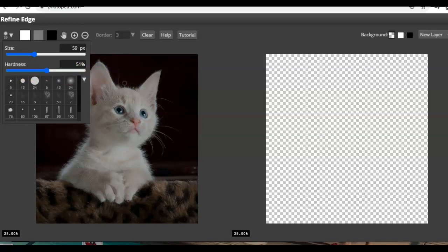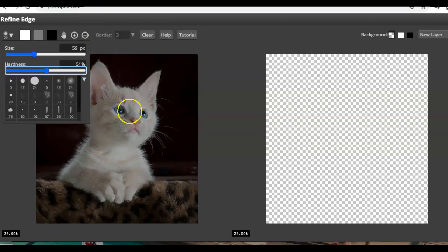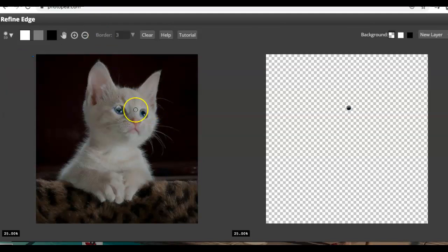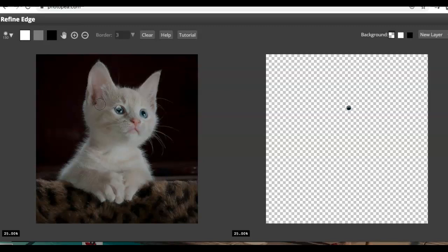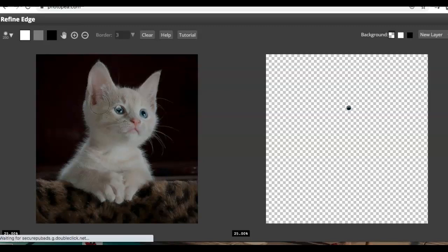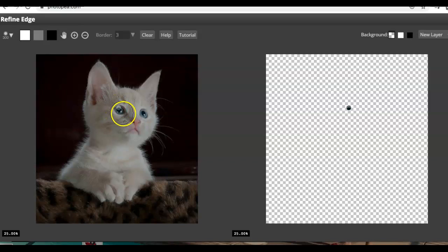Another way to change the size of your brush is you can hit the little bracket keys and the right bracket will make it larger. The left bracket key will make it smaller. It's a great shortcut.